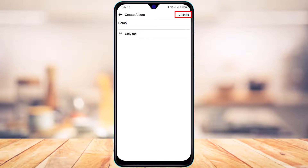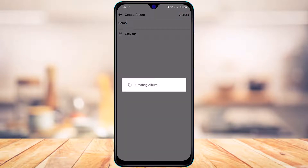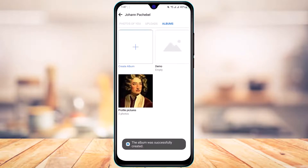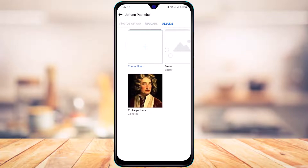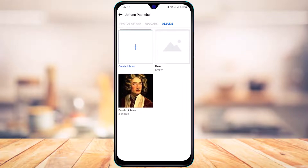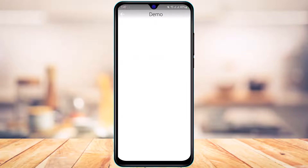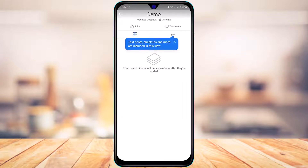Once you're done, tap on the Create button in the top right-hand side. As you tap Create, you can see the album has been successfully created.